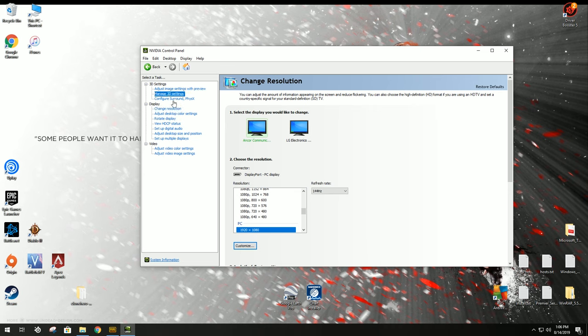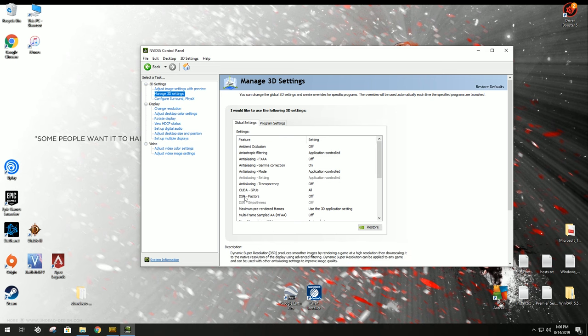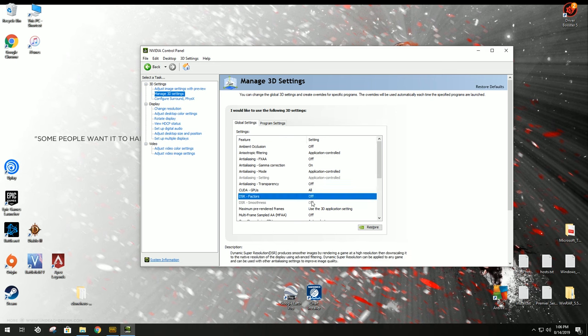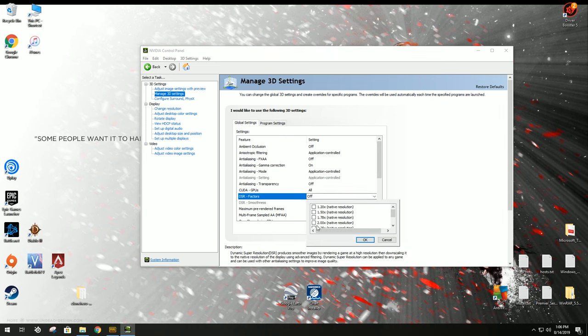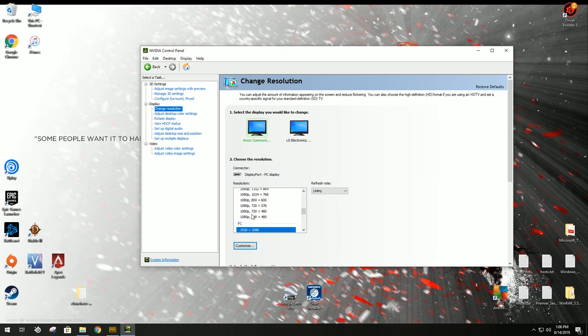If it is grayed out, you need to come to Manage 3D Settings, and your DSR factors, you need to uncheck every box, and click OK, and turn it off. Then you can come back to Change Resolution.